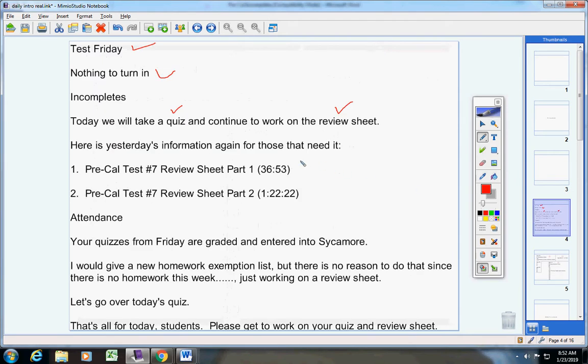Here's the help videos right here. Be sure to email your attendance to me. Your quizzes from Friday are graded and entered into Sycamore.